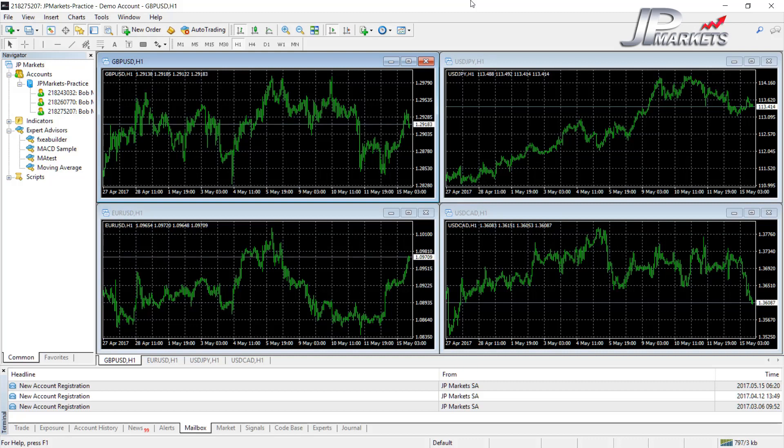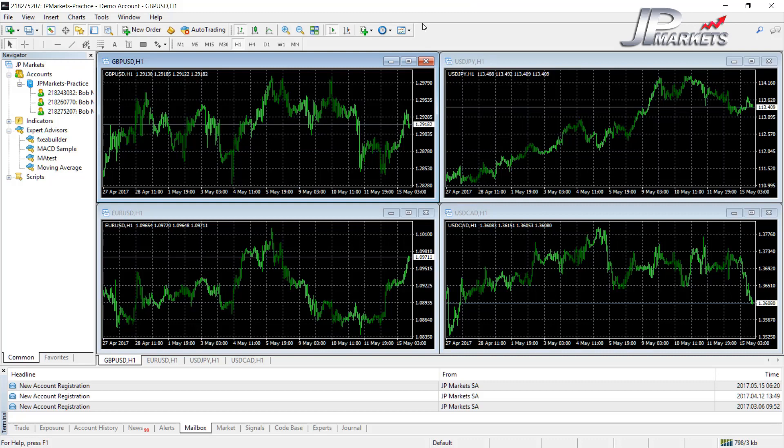In essence, MetaTrader 4 and 5 are very similar. You'll see that a few of the buttons will be in slightly different places and they also look slightly different, but the actual operation of MetaTrader 4 is pretty much the same.